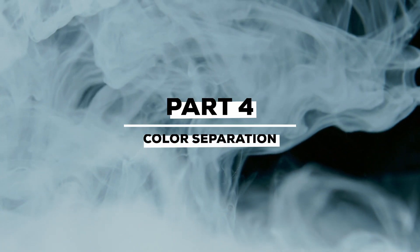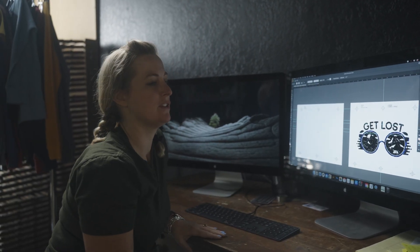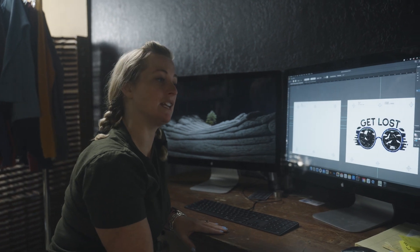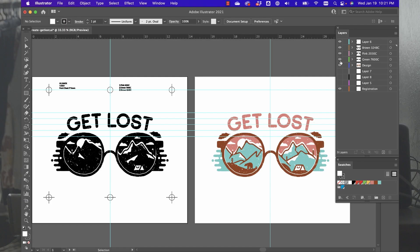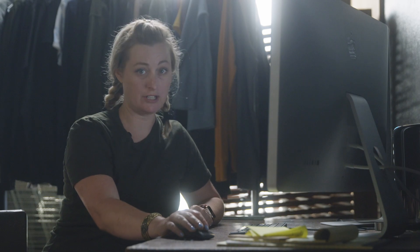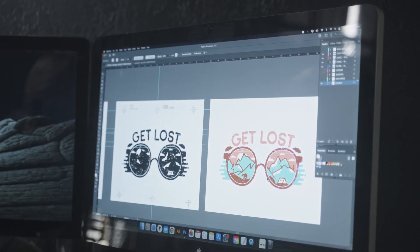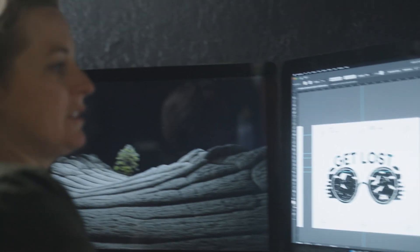We're in the art room and we have our design here on the computer. It's a three-color design and we're going to separate it into individual colors to print out onto our films to take into the dark room. It was a raster image that we have vectorized and placed into Illustrator, which is my design program of choice. We're going to separate it into its three colors and put it on our template so we have our registration marks around it, and then we'll be good to go.